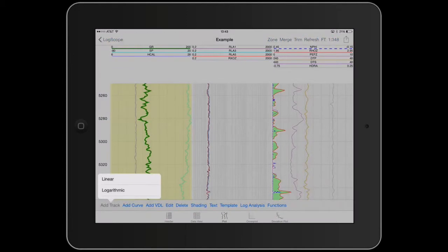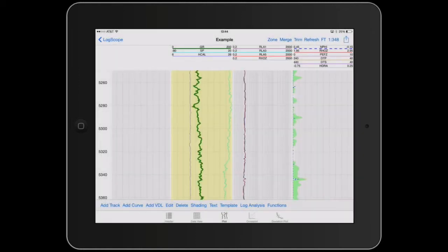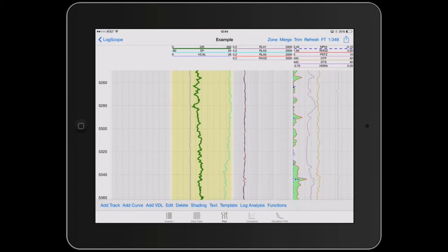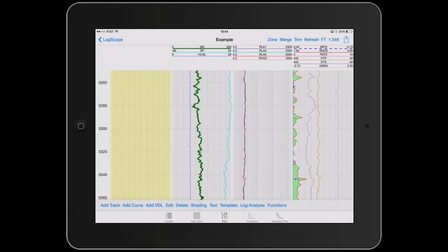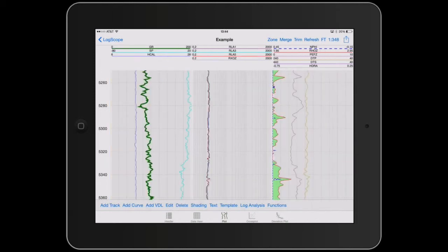Along the bottom menu we have Add a Track. So if we tap on that and we go Add a Track, you can add Linear or Log. So we'll do Linear and you can see the Track added. If we tap on the Track, we can also delete it by simply tapping on the Delete.